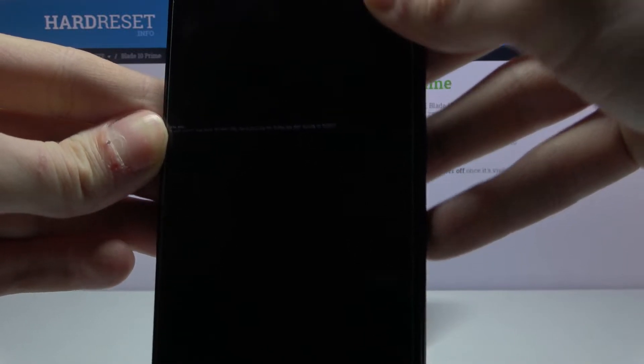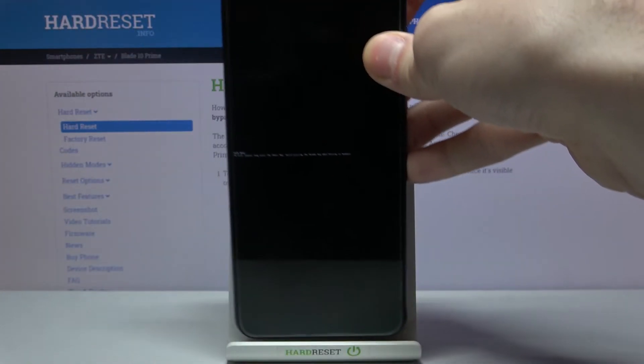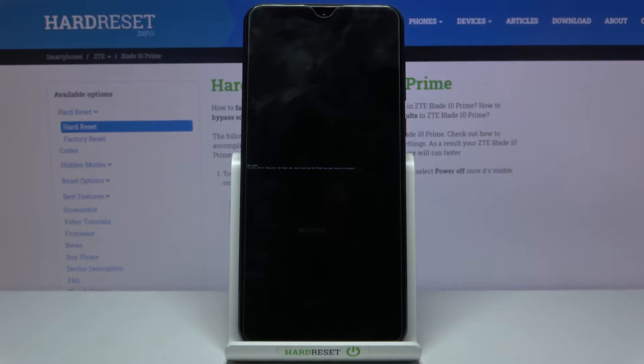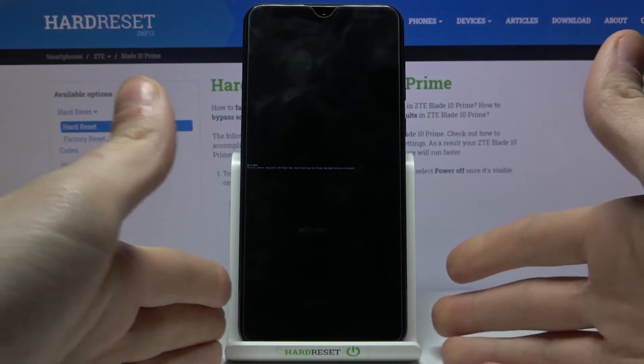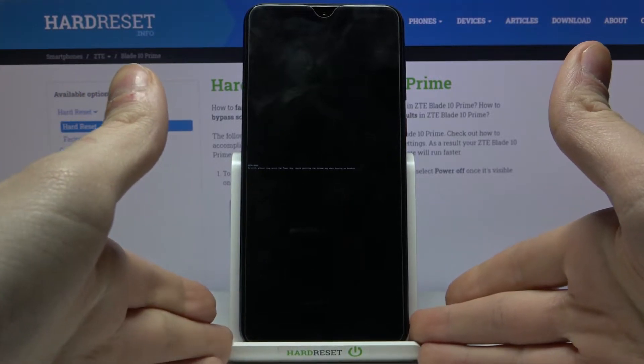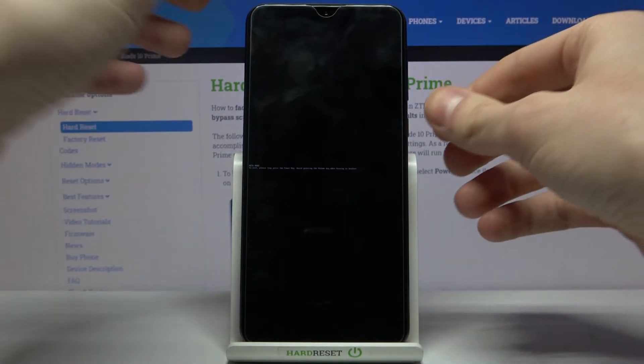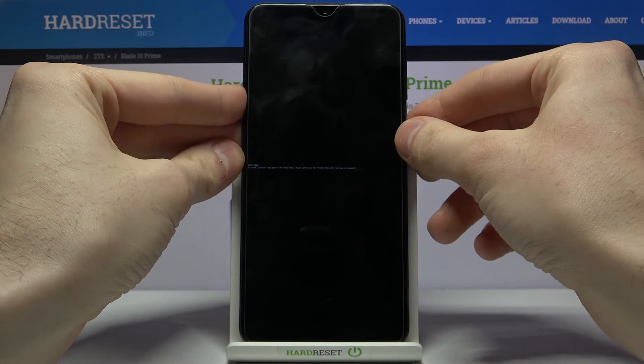As the on-screen text says, if you want to exit this mode, just long press the power key.